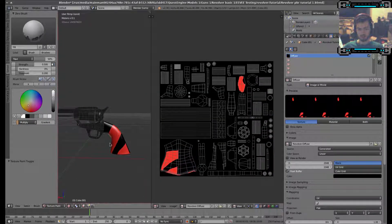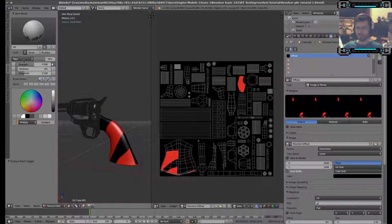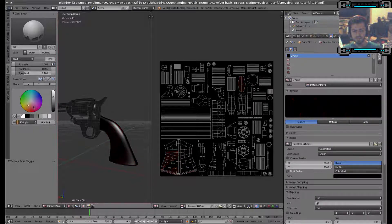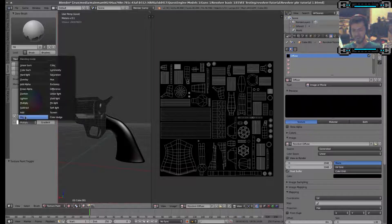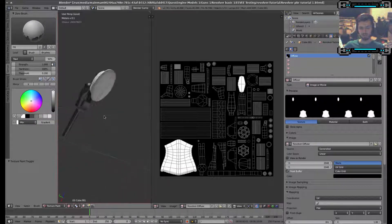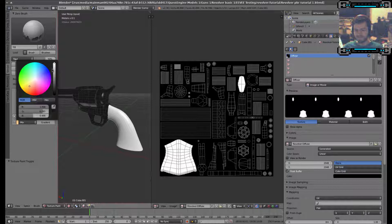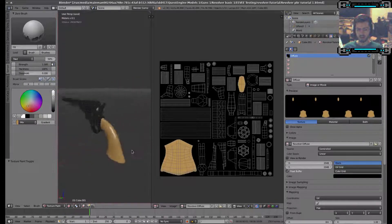Let's select that again and paint that in. Set our Strength. Potential Hardness — Multiply, Mix. There we go. It's a basic color.